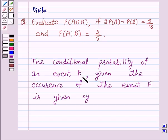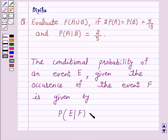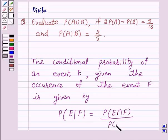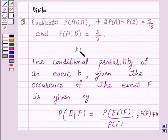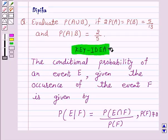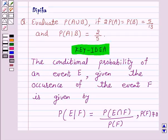The conditional probability of an event E given the occurrence of event F is given by: probability of E given F is equal to probability of E intersection F upon probability of F, where probability of F is not equal to 0. This is the key idea behind this question.